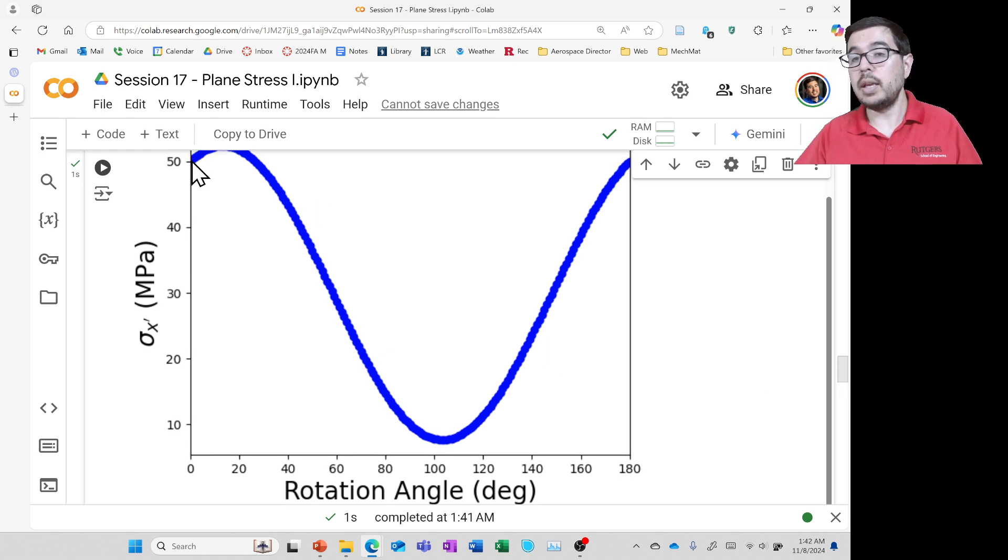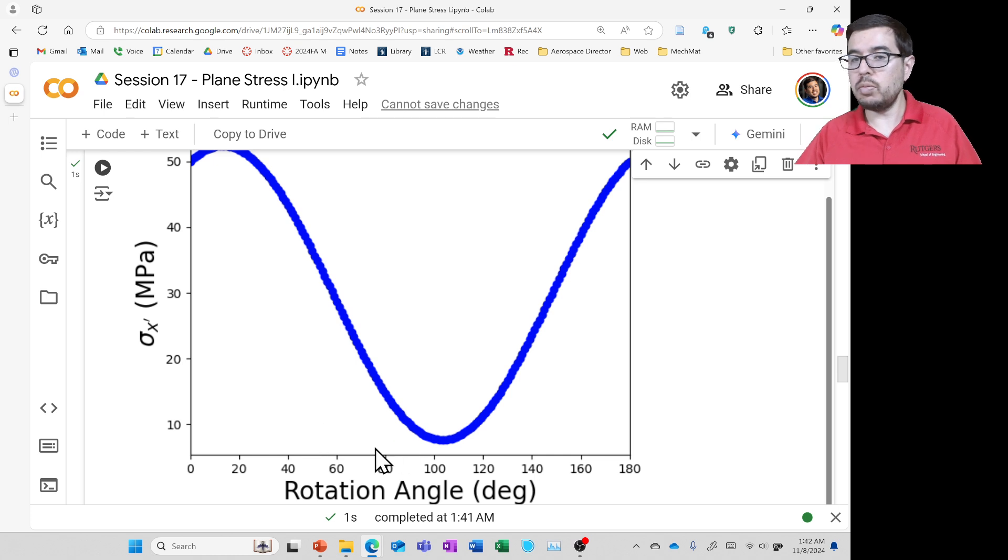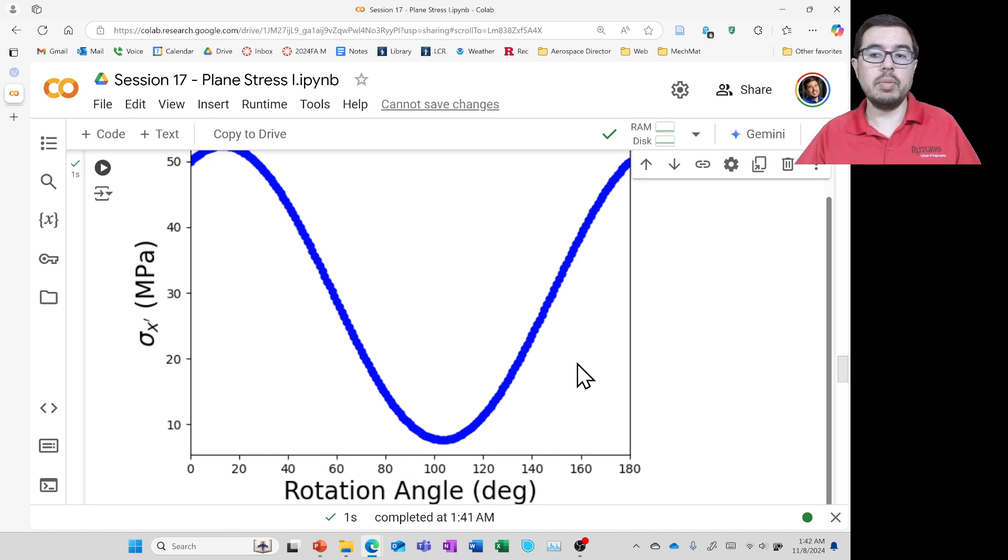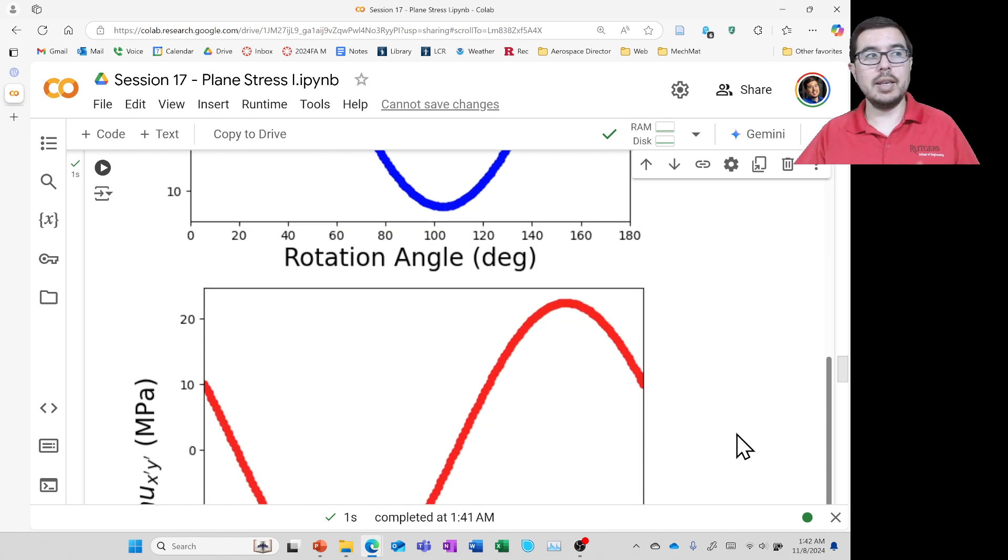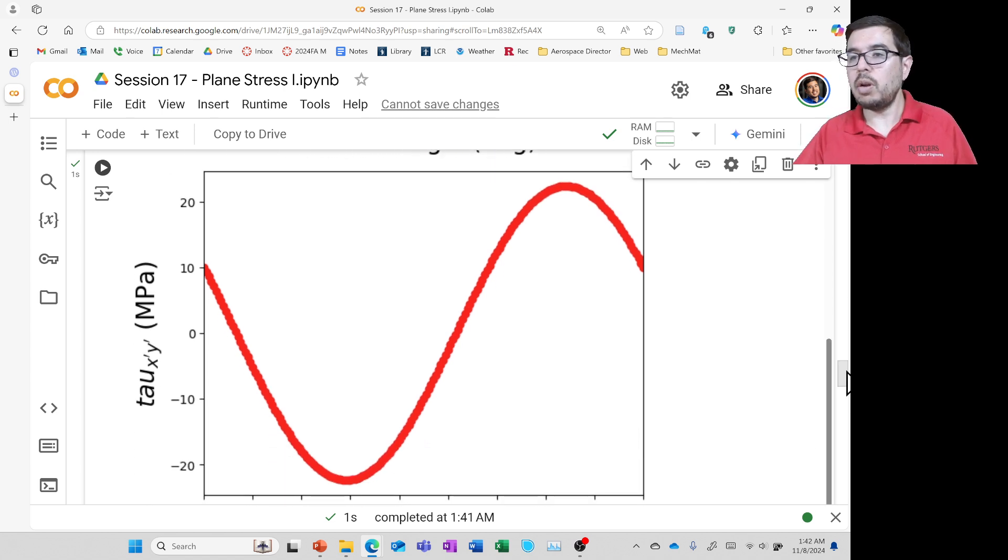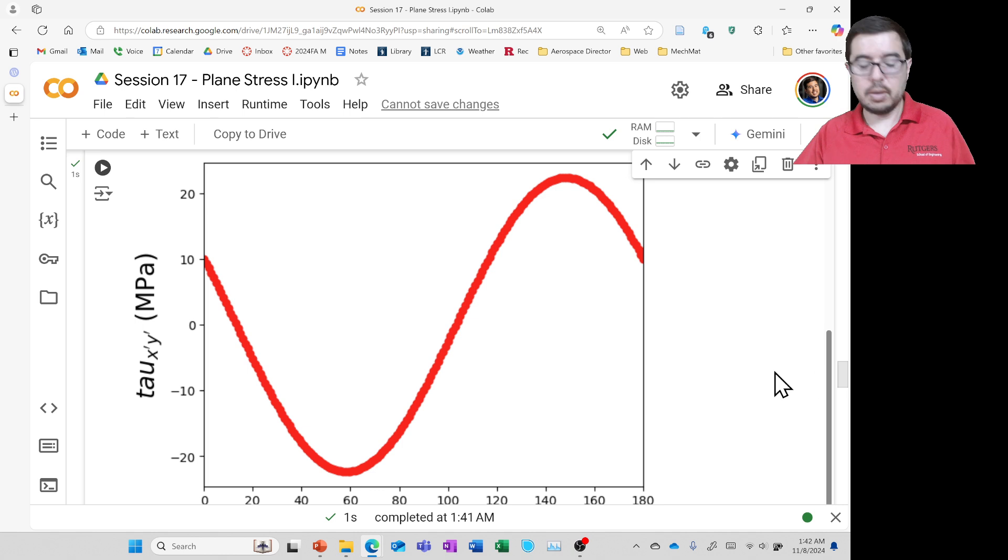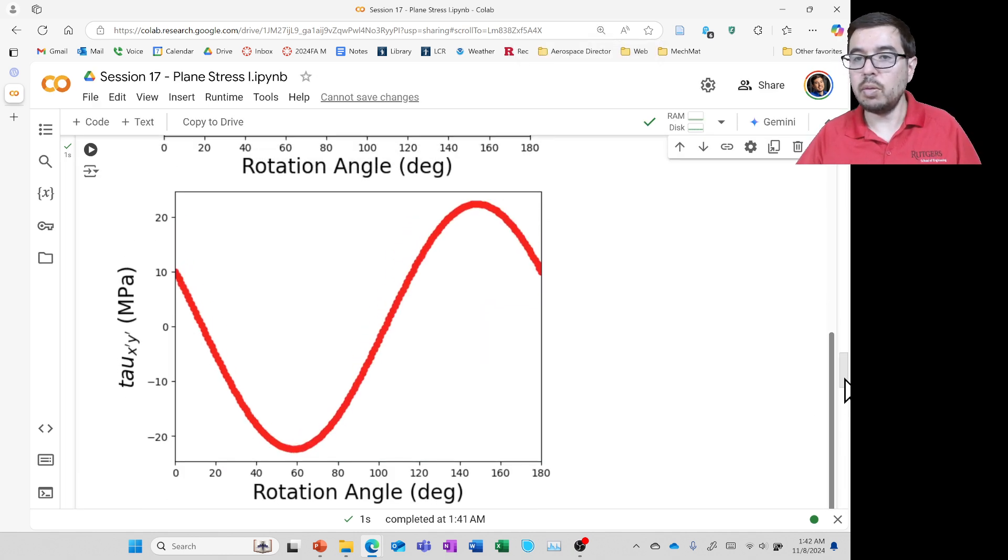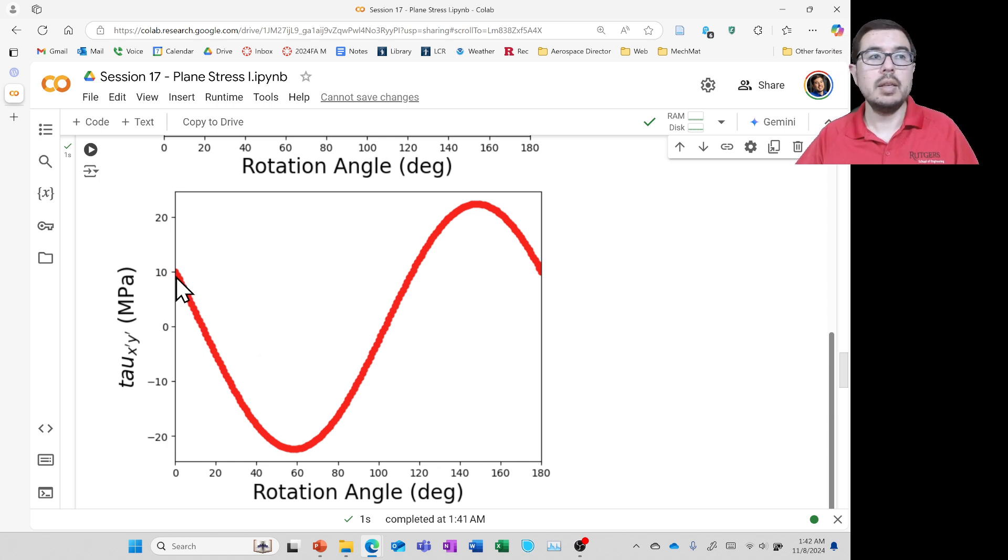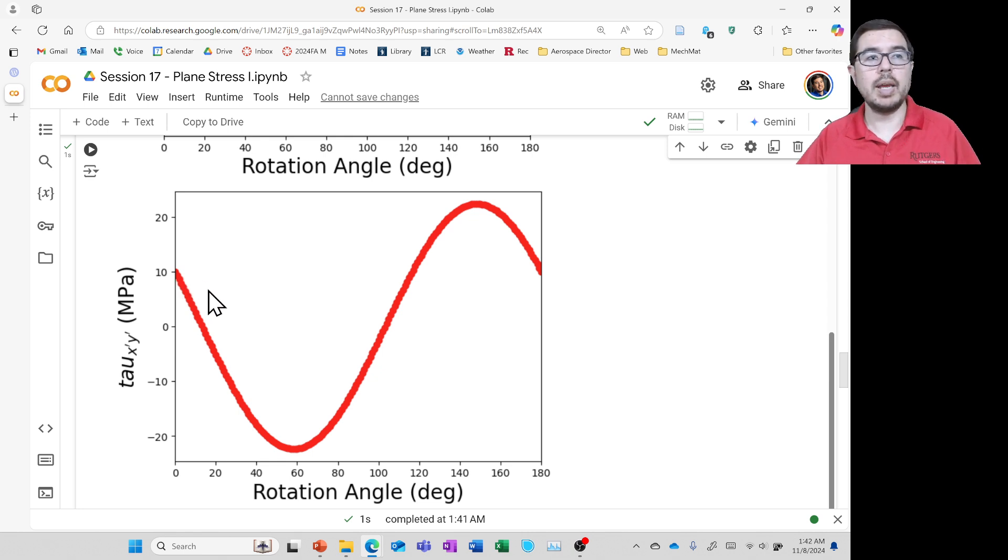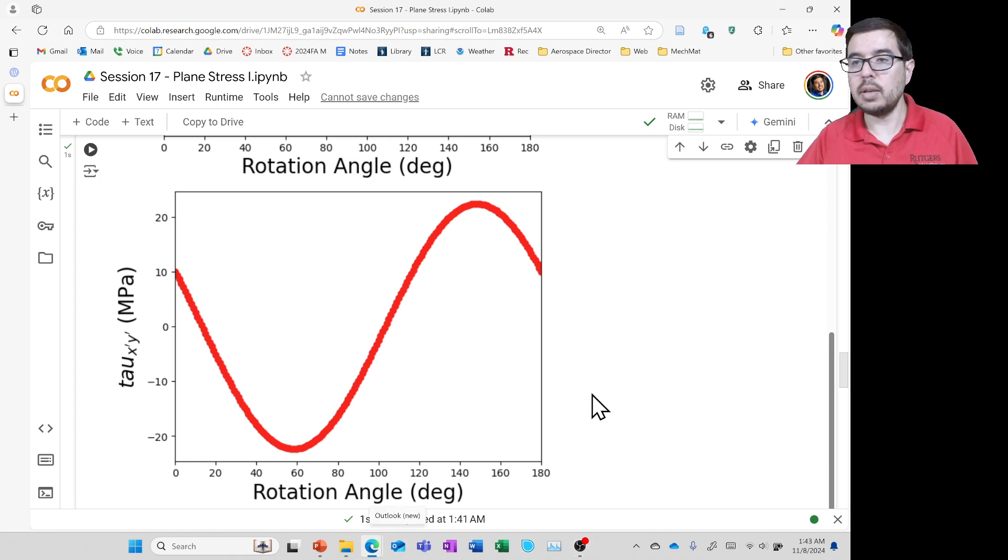And then as that angle changes, it goes up, and it comes back down, and it goes back up. It doesn't go through zero. But that's not what we're being asked at this point. I mean, we could ask where it's a maximum or minimum. And there will be questions like that later. Tau x prime, y prime is what our primary interest is. And maybe I will actually make this a little bit smaller, just so we can see the whole graph a little more clearly.